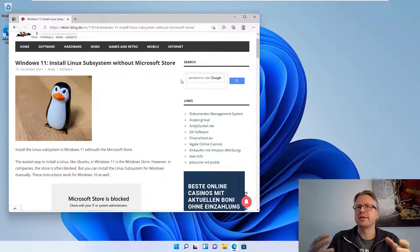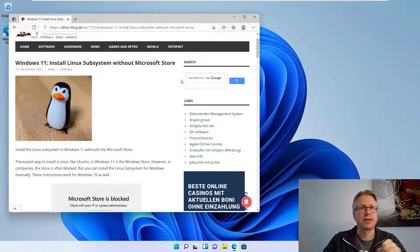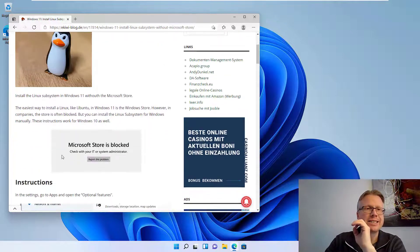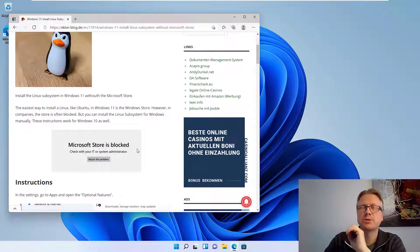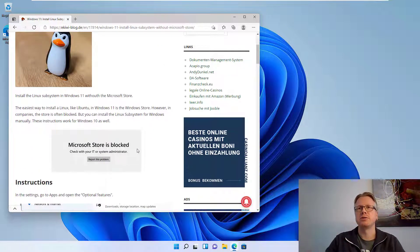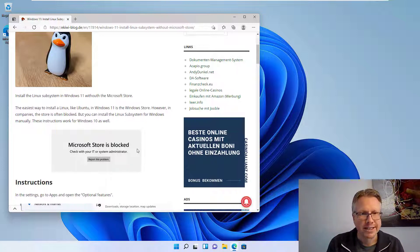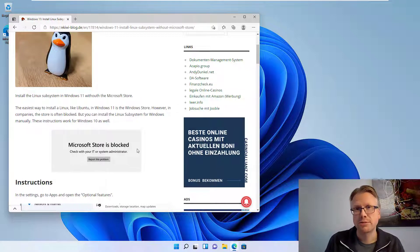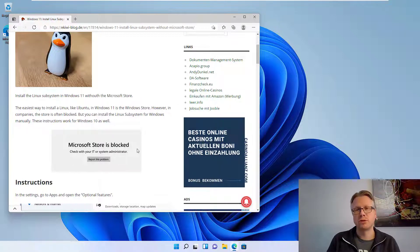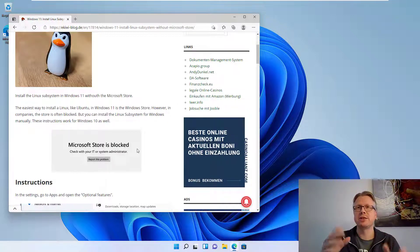However, in most companies the Microsoft Store is blocked, so you don't have the option to download the Linux system of your choice via the store. So we are going through the manual process which also works, and I'm doing that here in Windows 11.